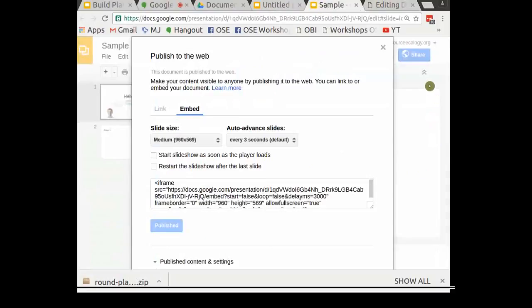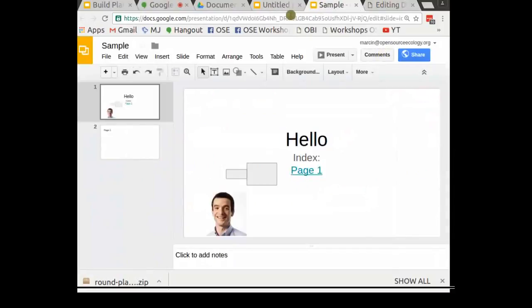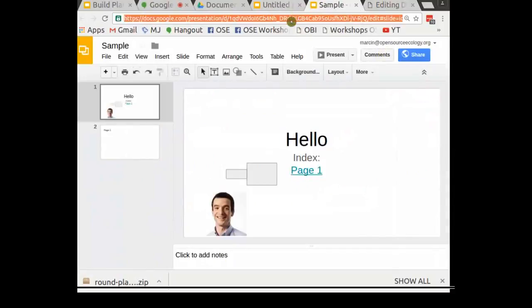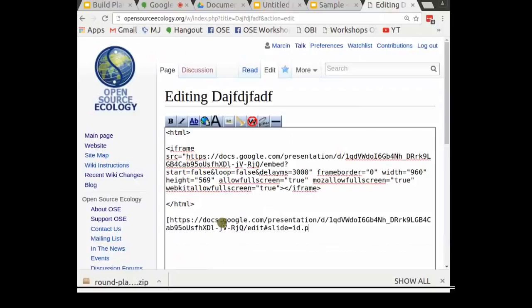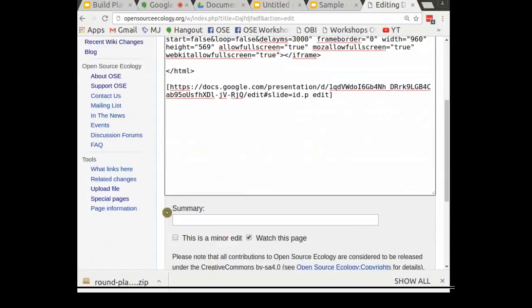One more thing you have to do is get the URL of the actual document. Copy that with Control-C, then add brackets around that URL with 'edit' appended.